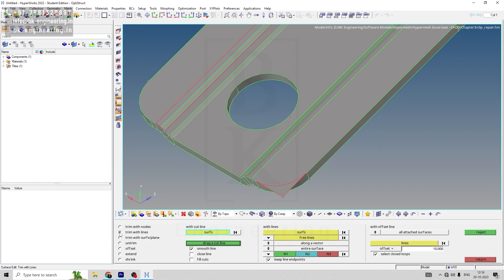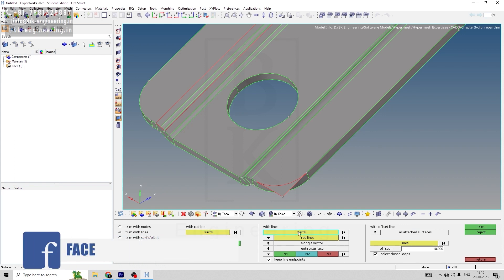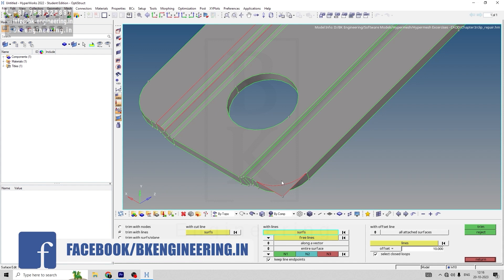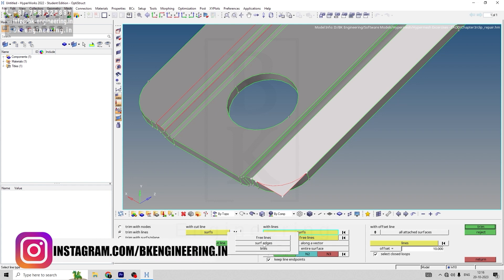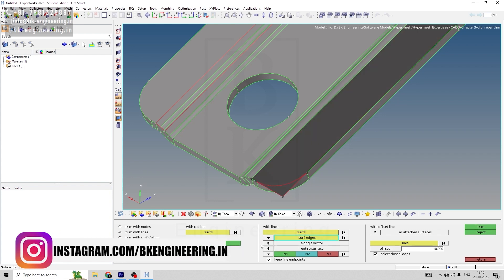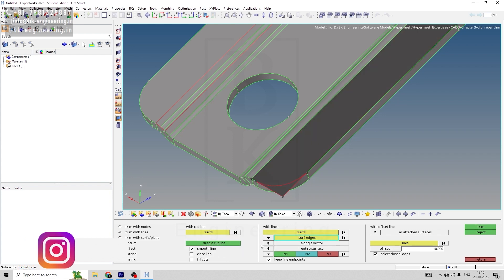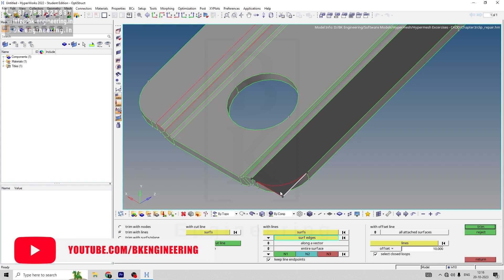For free line, select the surface edge, and then select this edge. Right-click and select this edge.